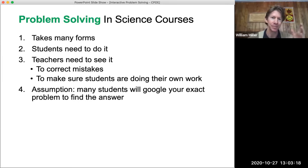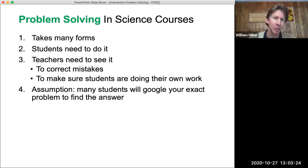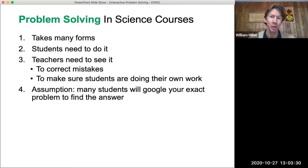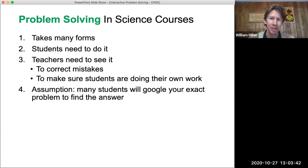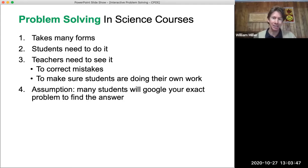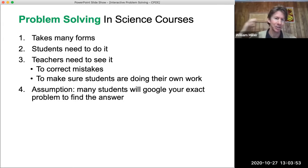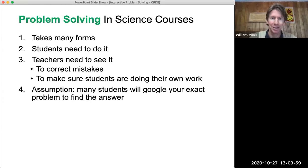Two big things I like to do when I see my students' work: help them correct mistakes, and make sure students are doing their own work — which is more of an issue in the online environment. One assumption I take into any class is that if you give them an assignment, many students will Google the exact problem to find the answer and sometimes write it down as well.